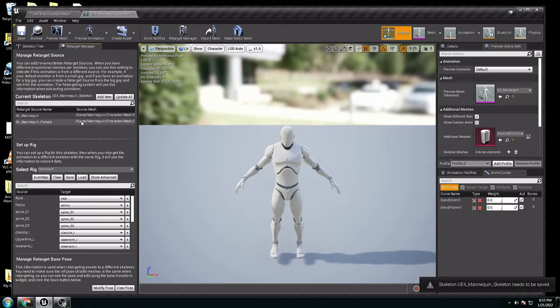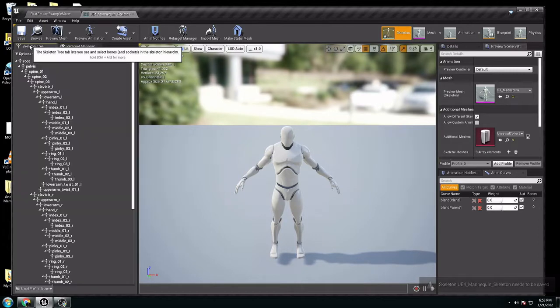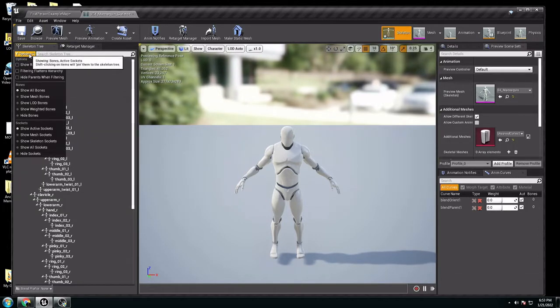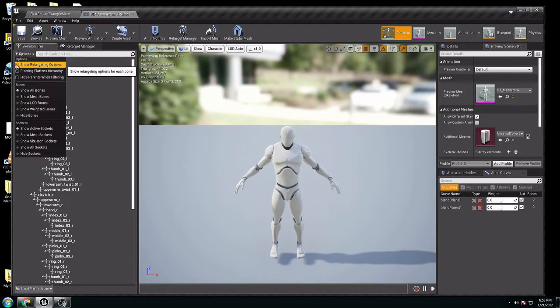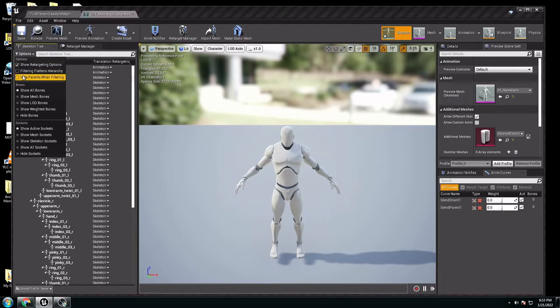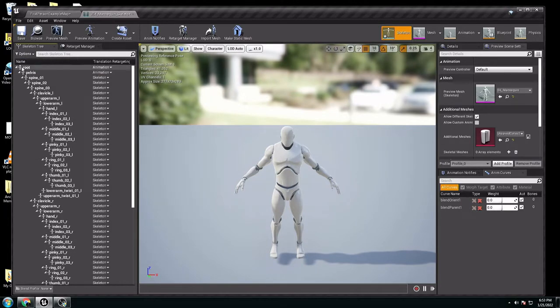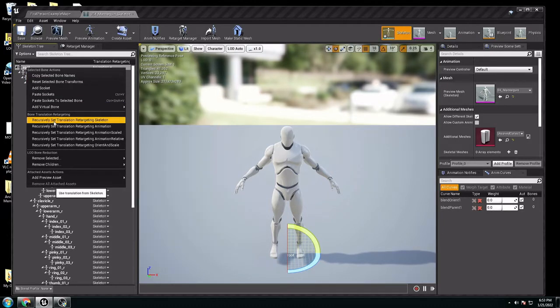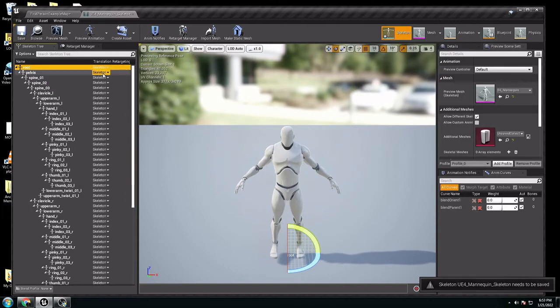Here in the options, you click it, you show retargeting options, you click it too. Now here in root, you can use the right button, you select recursive set translation retarget skeleton. Everything has to be skeleton, so save it.